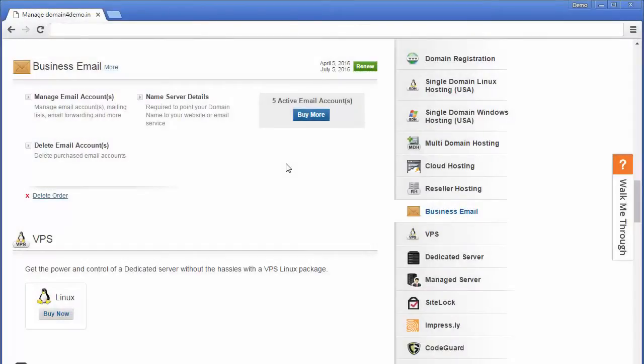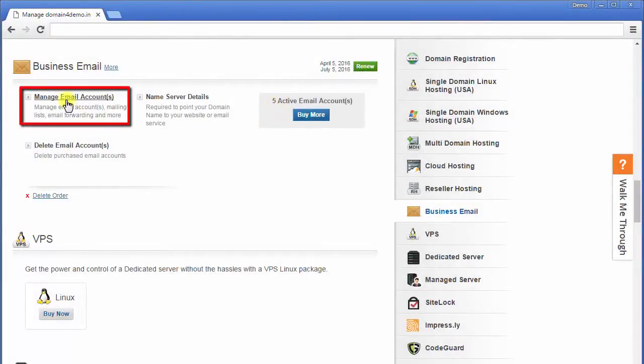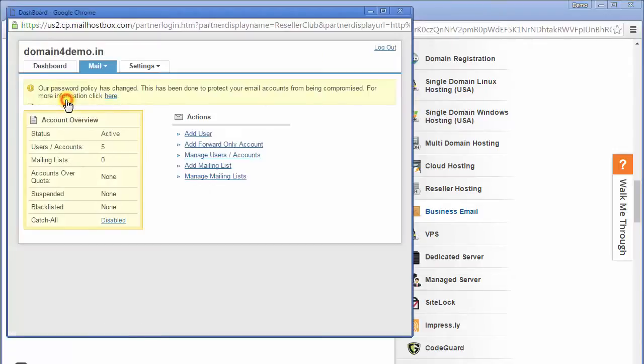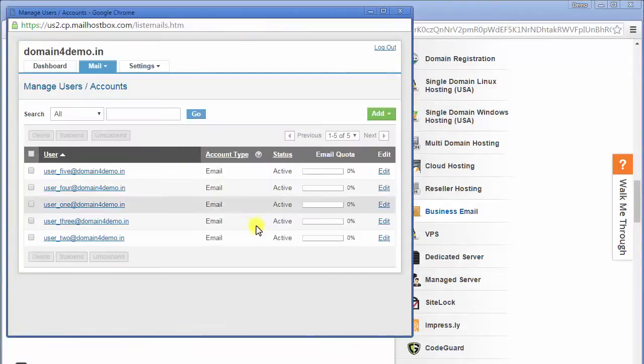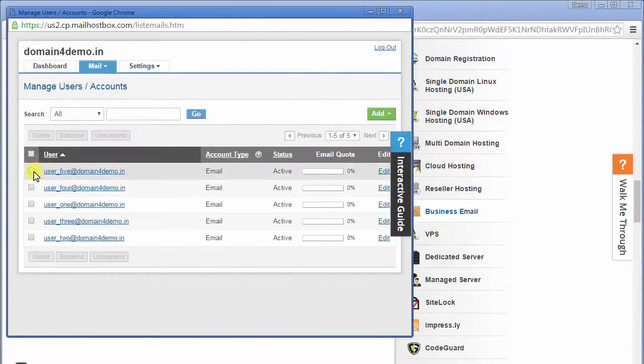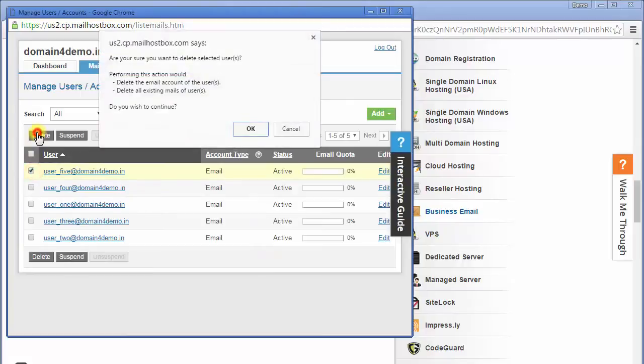Let's say that you had placed an order for five business email accounts for a year. Initially you were using all the five email accounts. However, after around six months you deleted one of the email accounts as you did not need it.